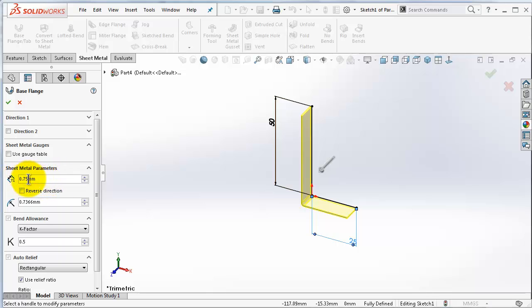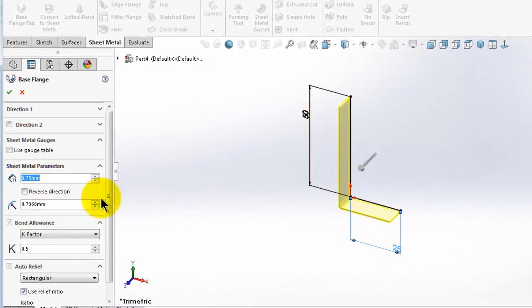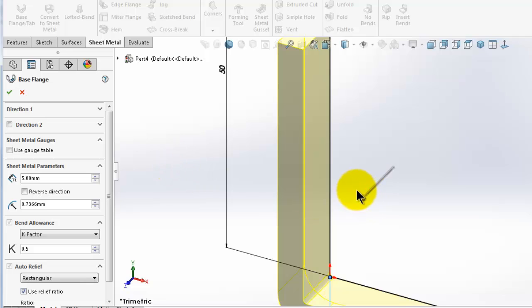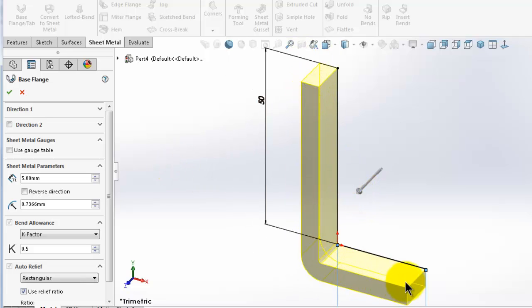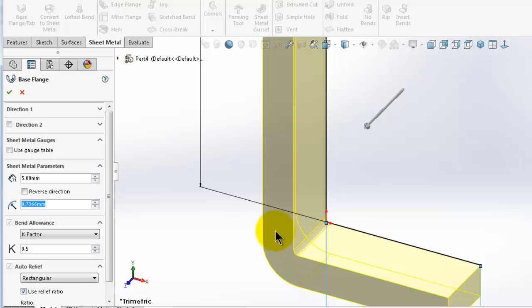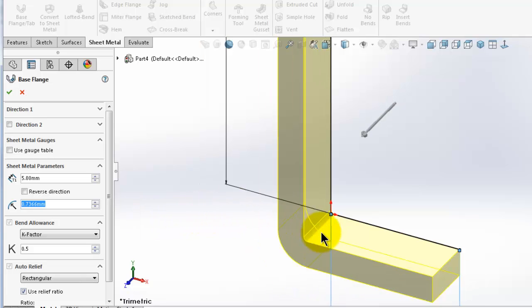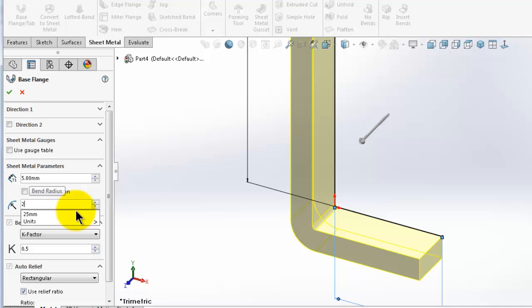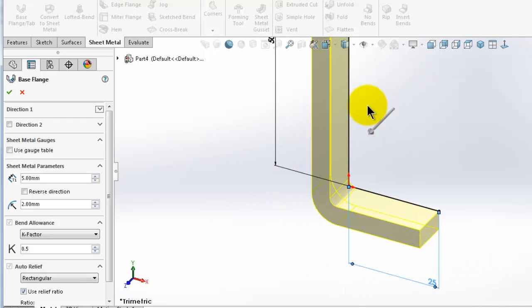Now let's go back to the extruded sheet metal. Here you can pick the thickness — you have 0.75 millimeter, I can put it 1 millimeter, or 5 millimeter to make the difference clear. Then you have the bend radius. We didn't add any radiuses at the corner in the sketch, but this is the bending radius. It is logical that when you are bending any sheet you get this radius, and here you can specify this radius if you already know the value. Let's put 2 millimeters for the bending radius.